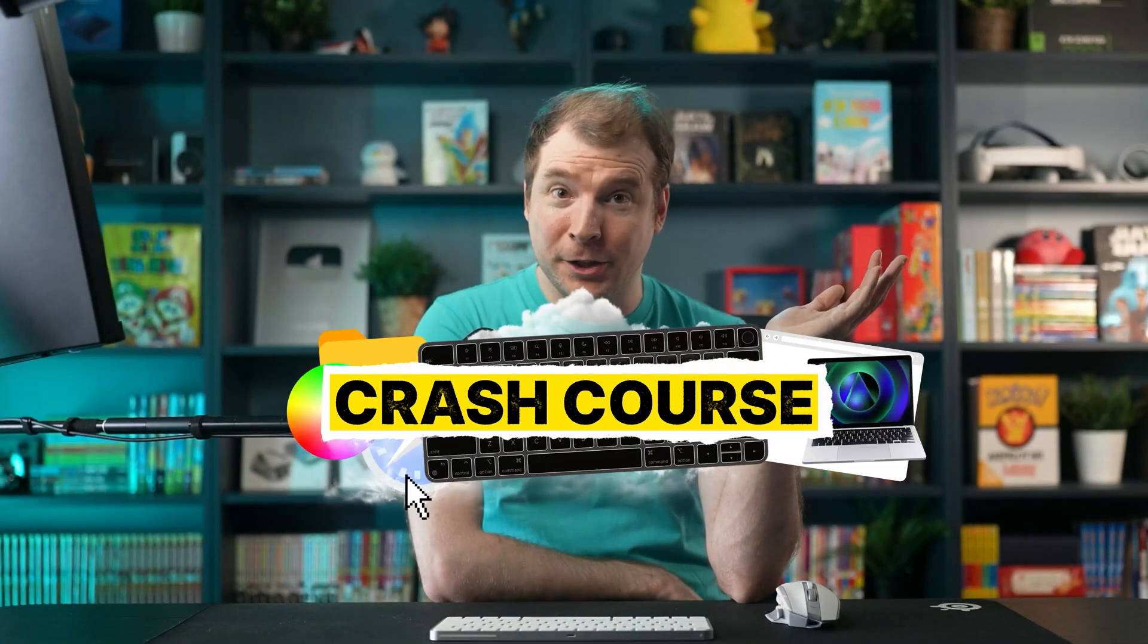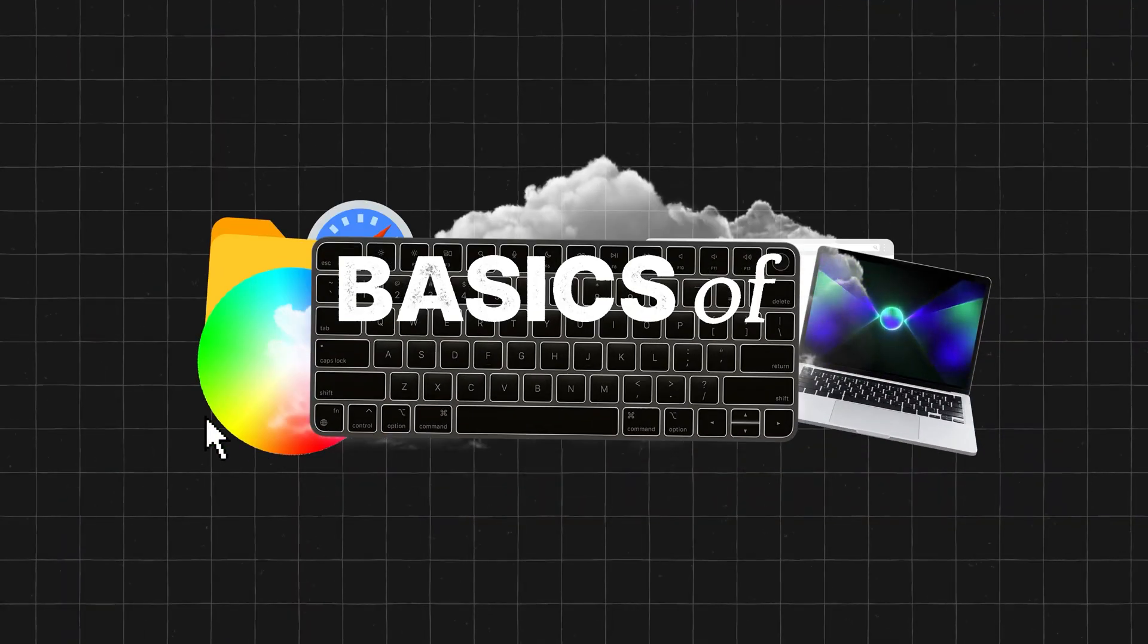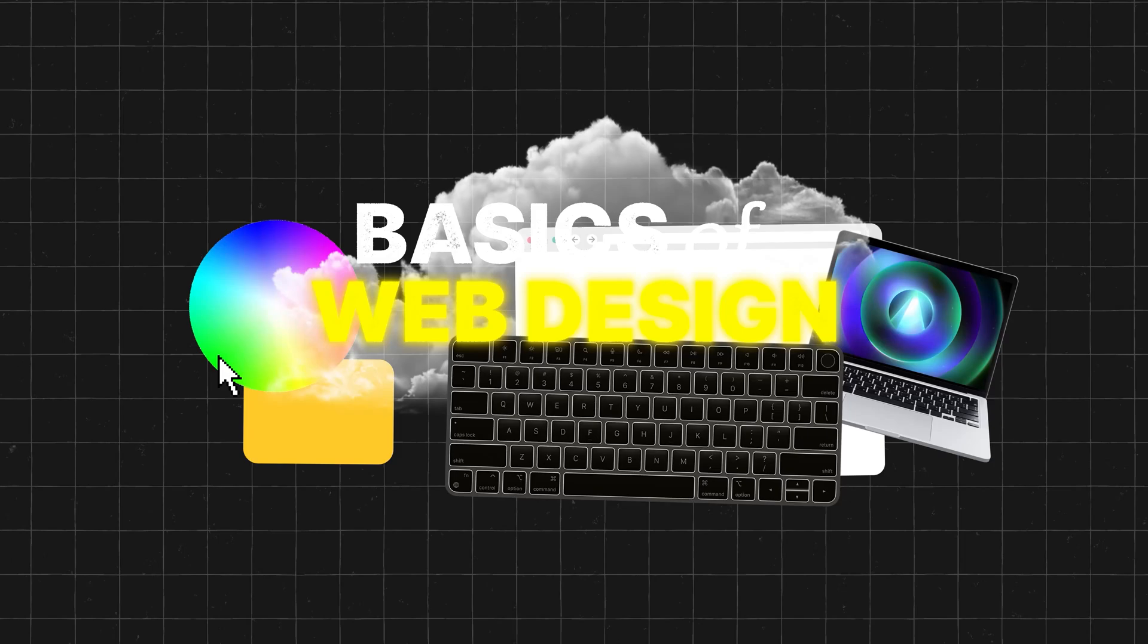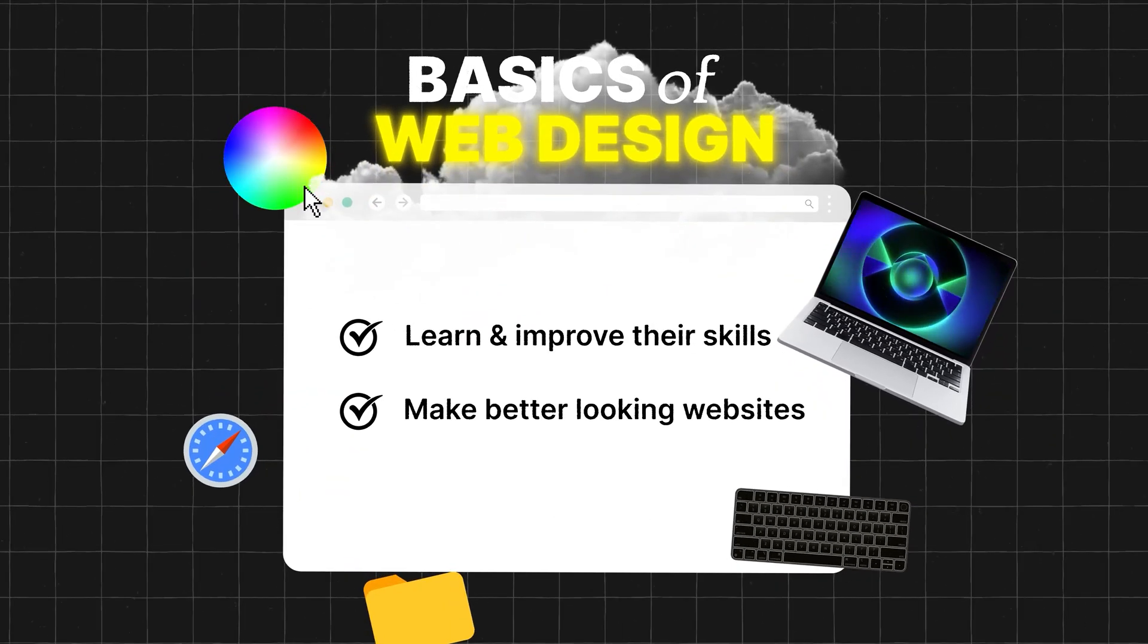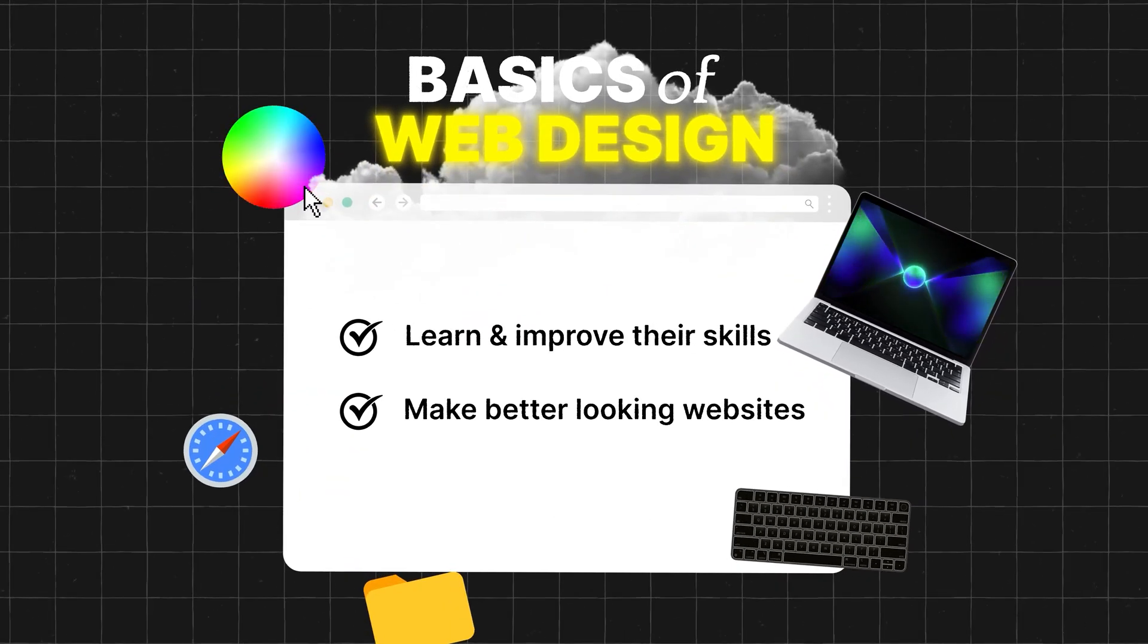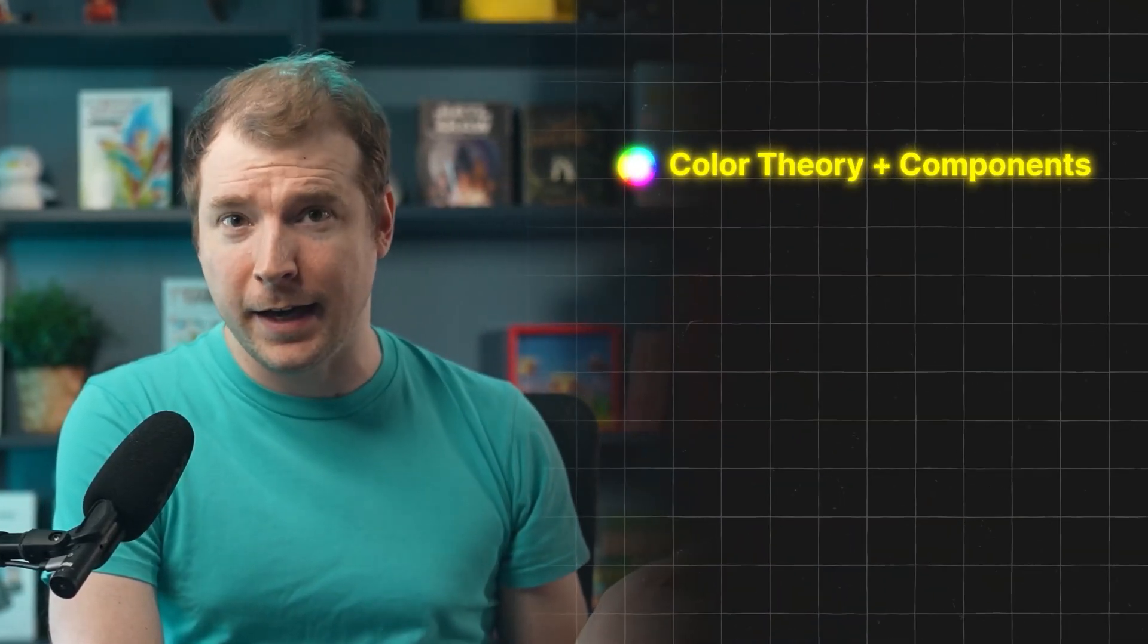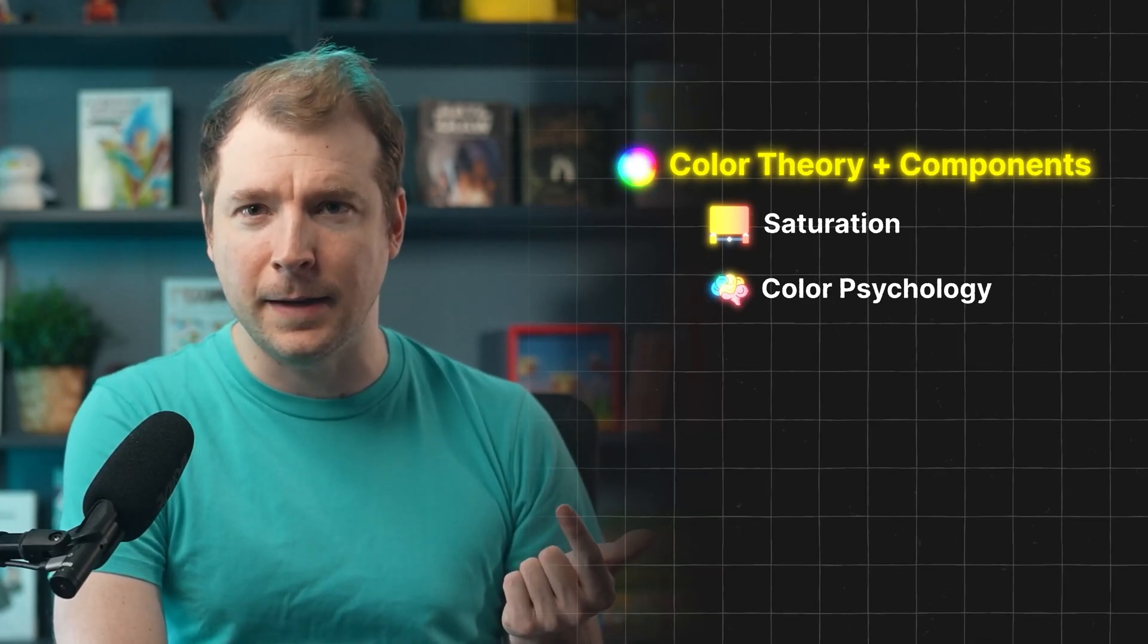Welcome to this crash course where I'll cover the basics of web design for those looking to learn and improve their skills and make better looking websites. Topics I'll cover in this video will include things like color theory and its components, things like saturation and color psychology.